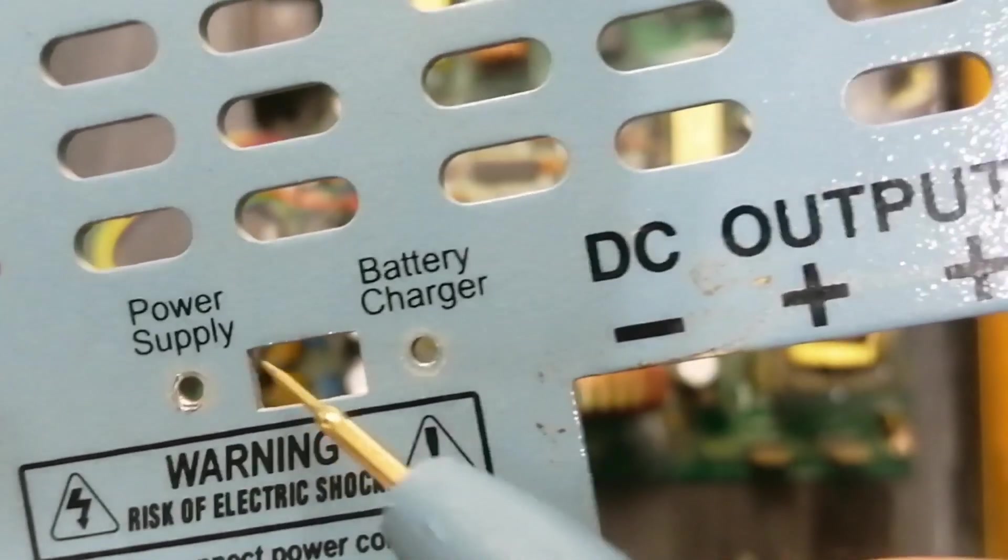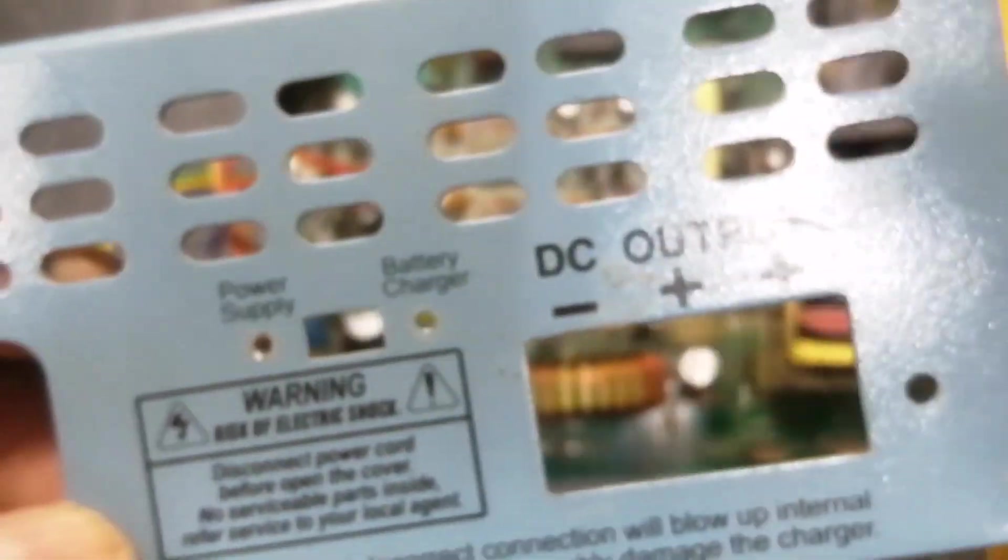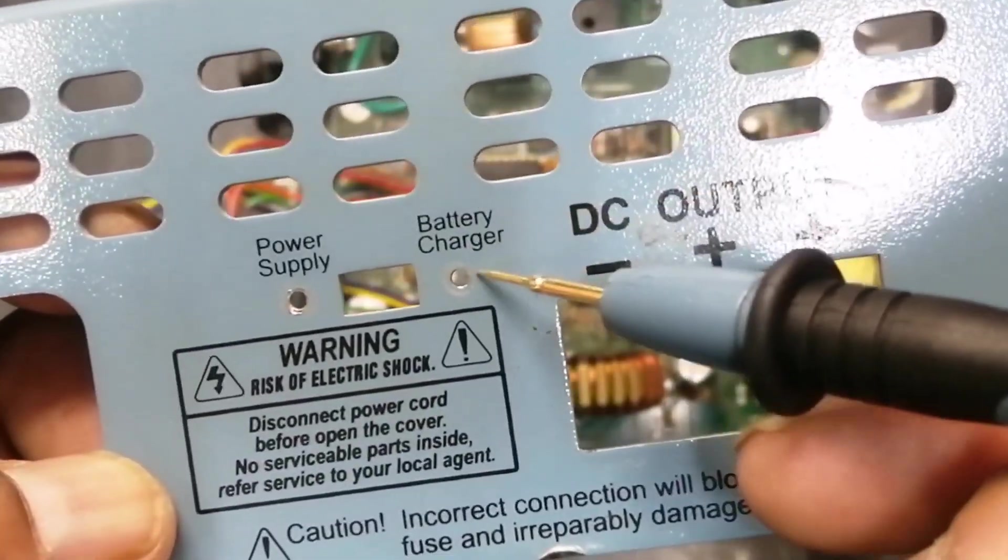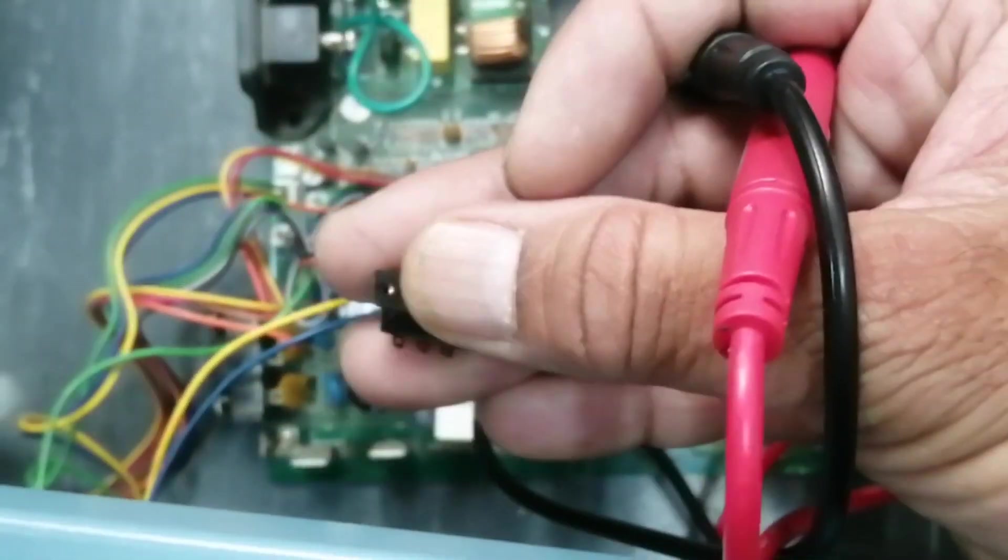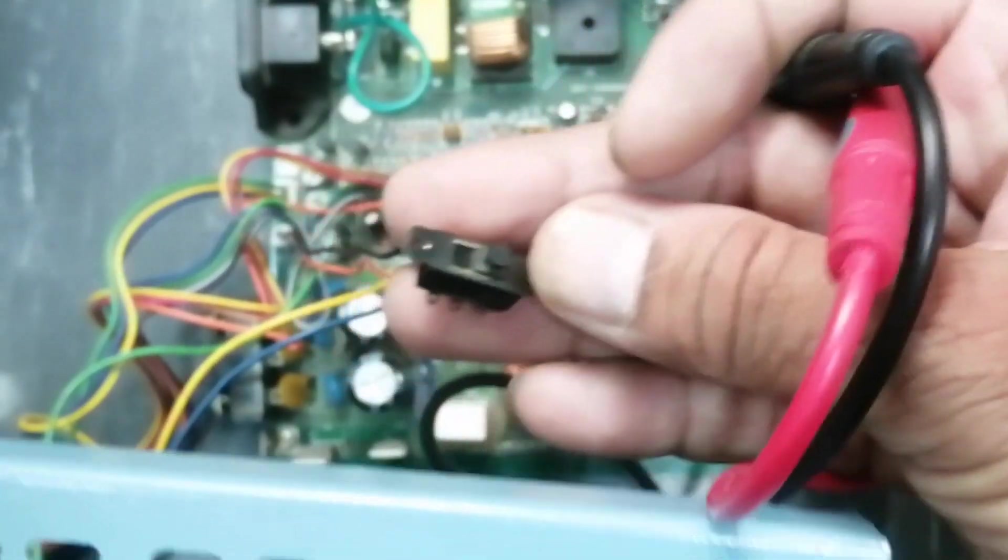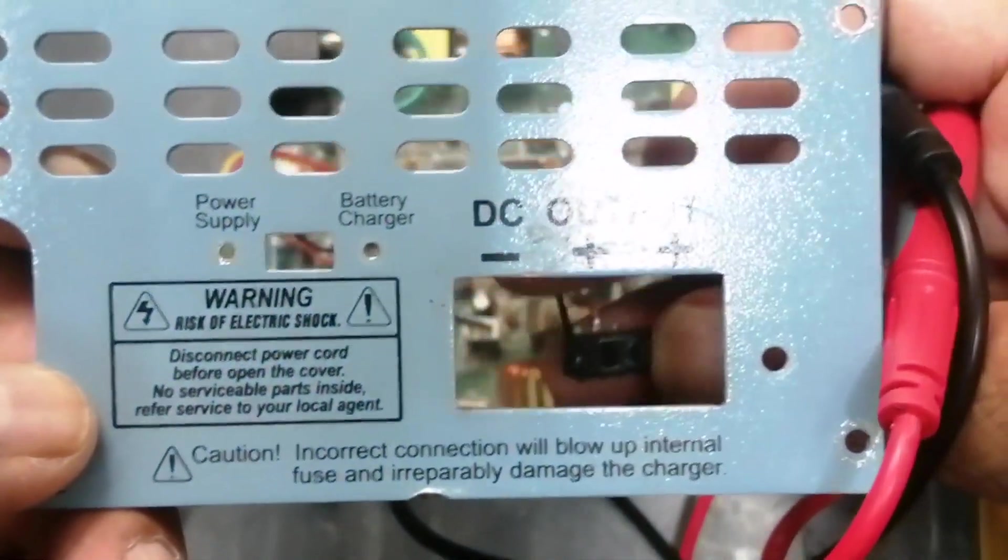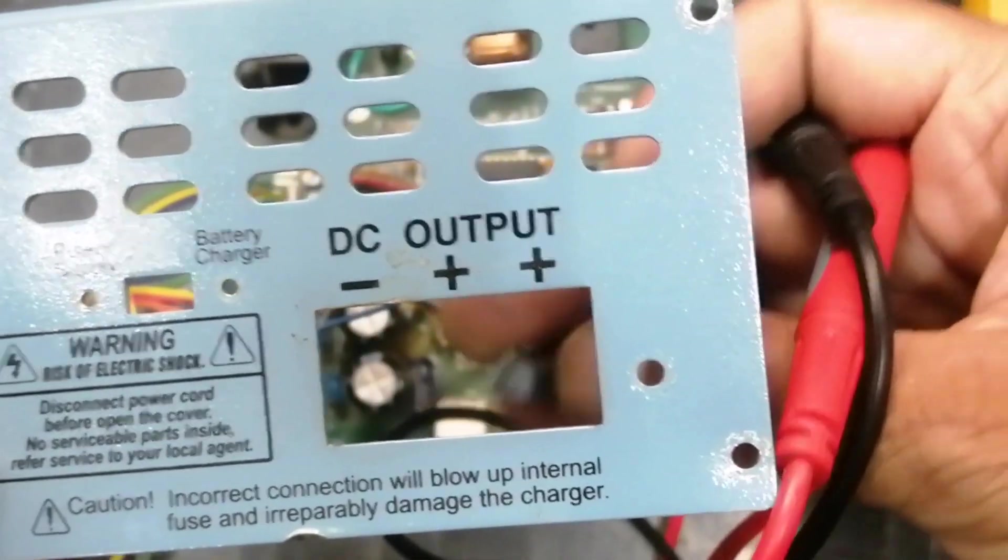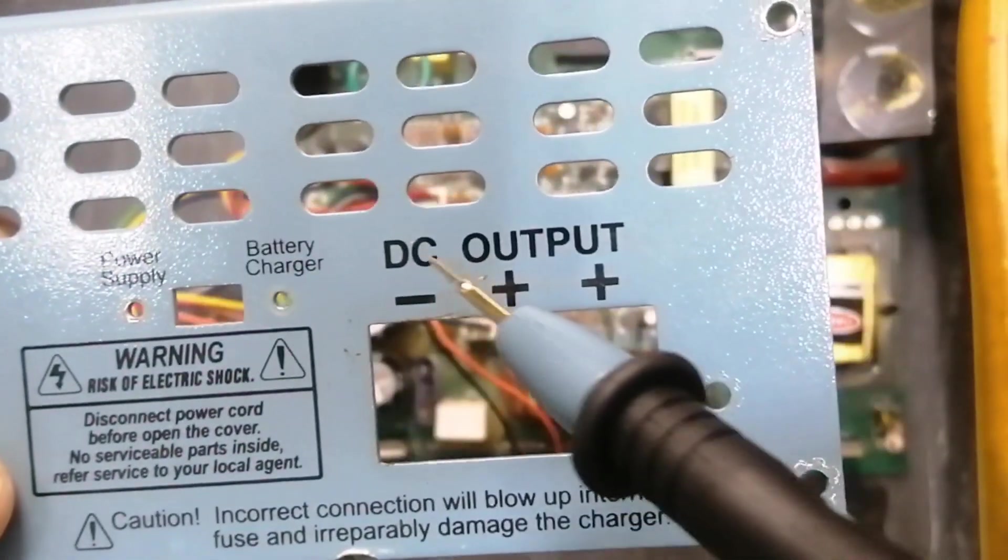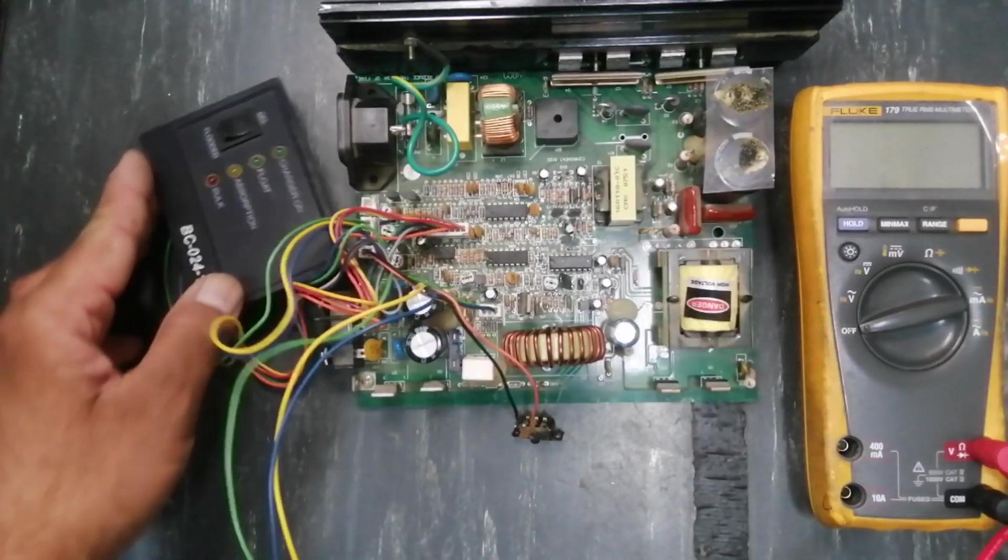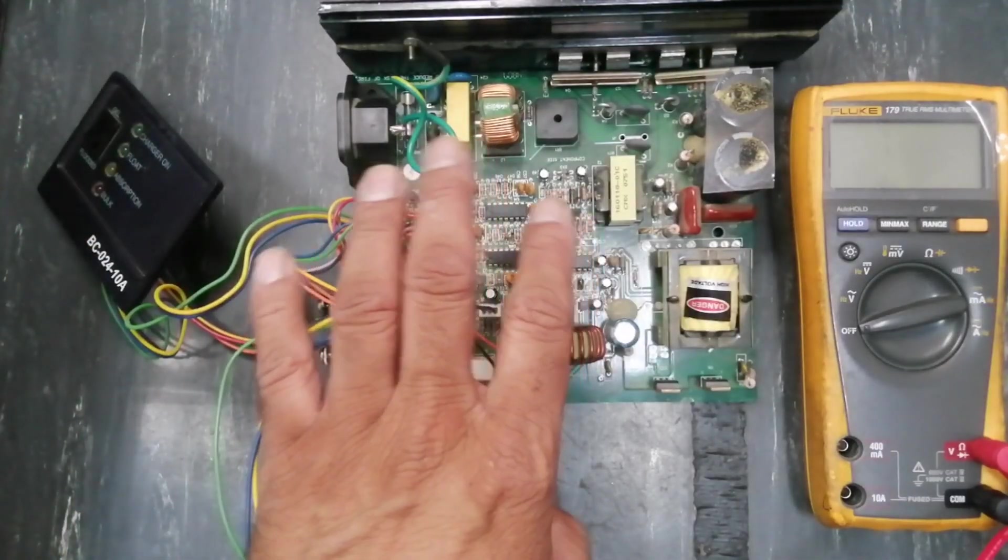We have two options in the selection knob. If we set the switch to power supply mode, it will work as a power supply mode. And if we place the switch to battery charger mode, it will work as a battery charger.